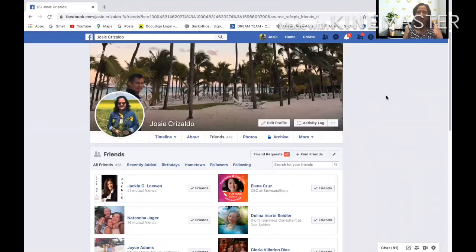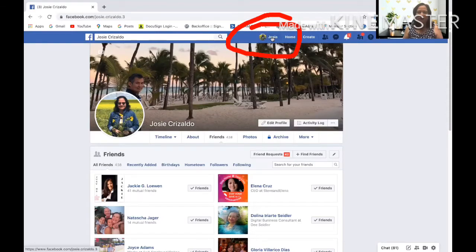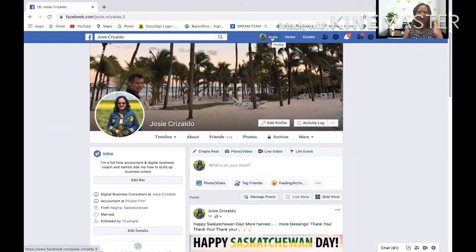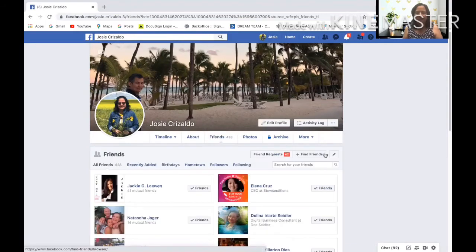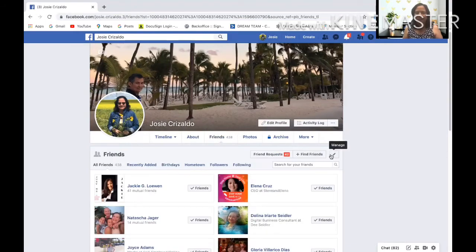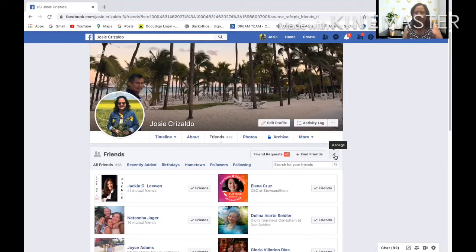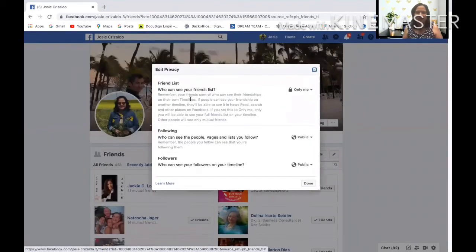Go to your Facebook profile by clicking on your name at the top. Click on the Friends tab, then find the little pencil icon that says 'Manage' and click on that. Then click 'Edit Privacy.'